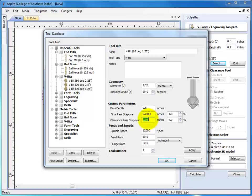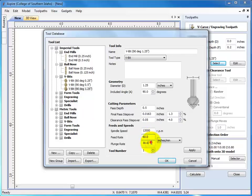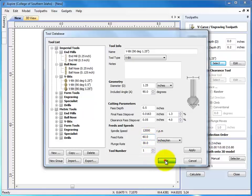We can make it smoother going smaller, it just takes longer. We'll set our feed rates and plunge rates. 60 and 30 is good. Depending on the wood, you can speed that up or slow it down. Hard wood, you need to go slower. Let's hit OK.